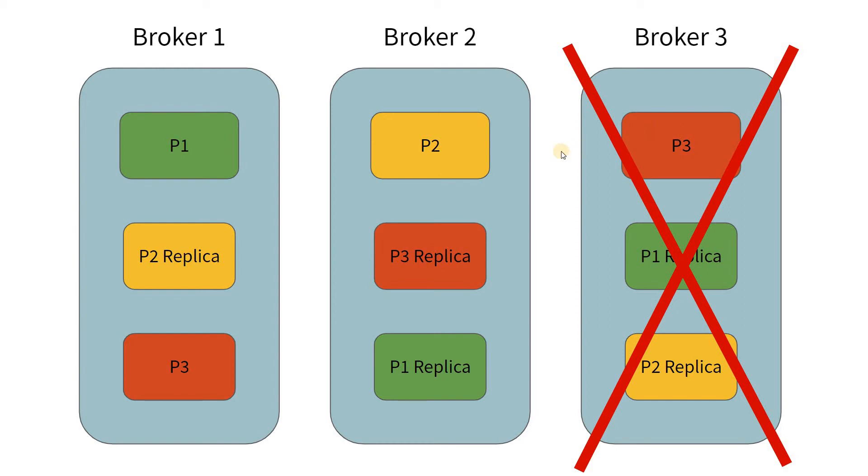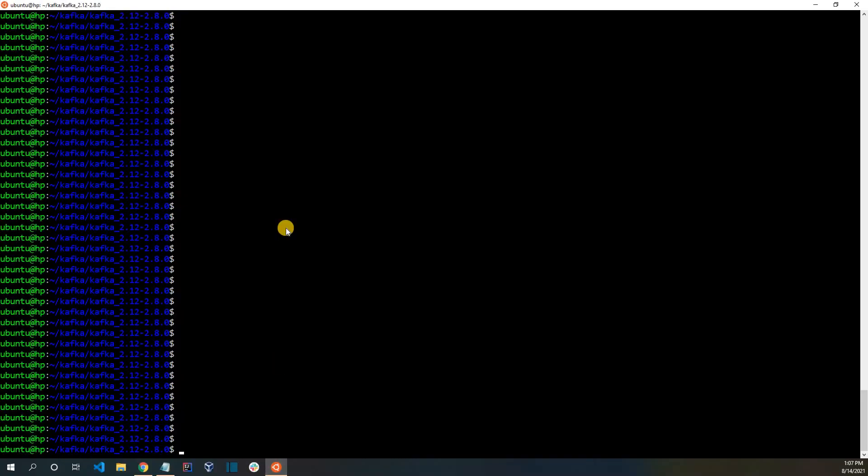Let us see a quick demo of this to see how partitions and replications work in Kafka. Let me open up my terminal. Here, I have the terminal open.